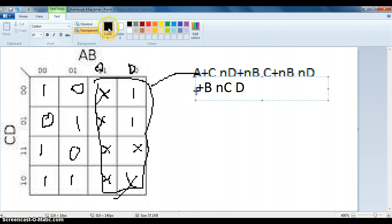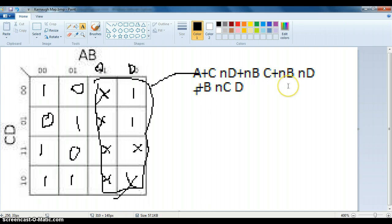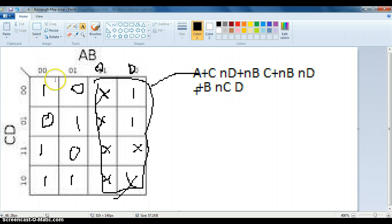And that is the answer to this Karnaugh map. So if any of these situations are true: A, C, not D; not B, C; not B, not D; B, not C, D, if any of those are true, then segment 3 will turn on. Thank you very much.